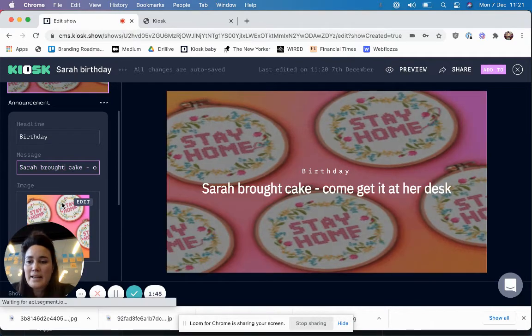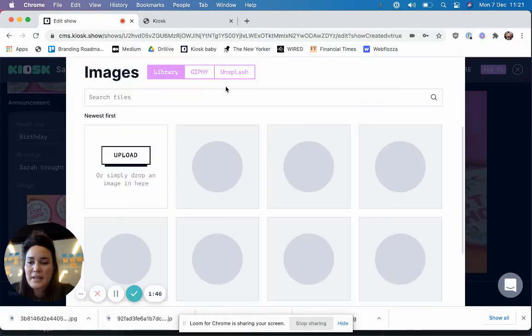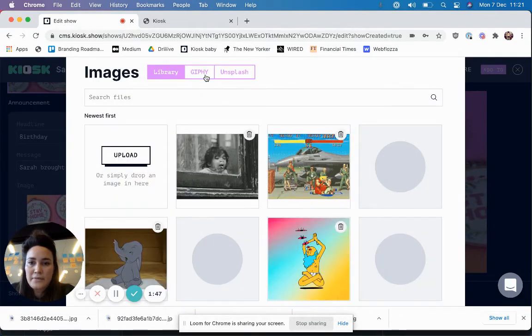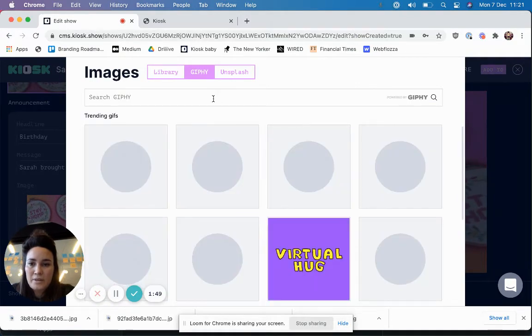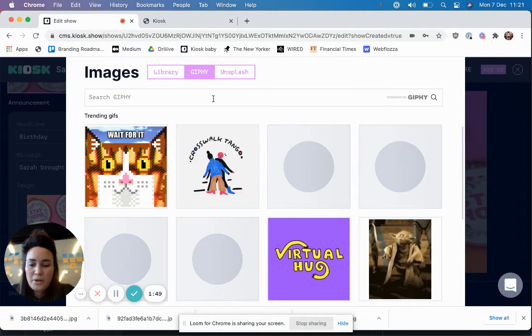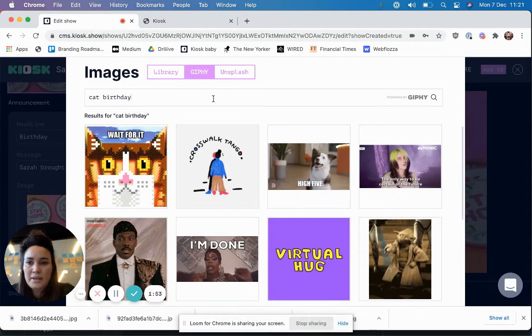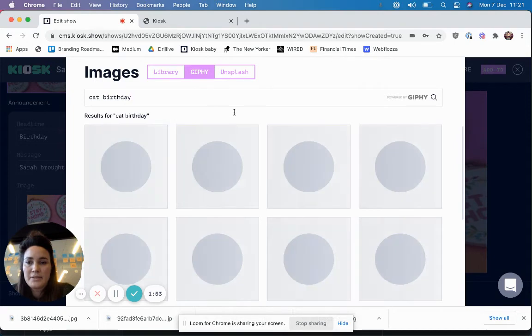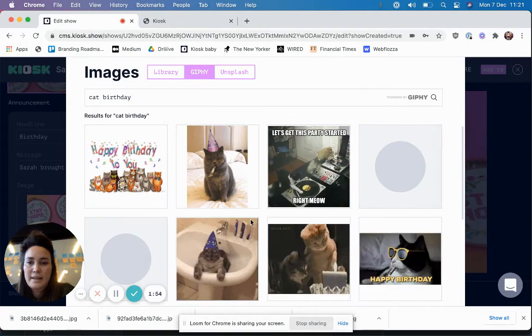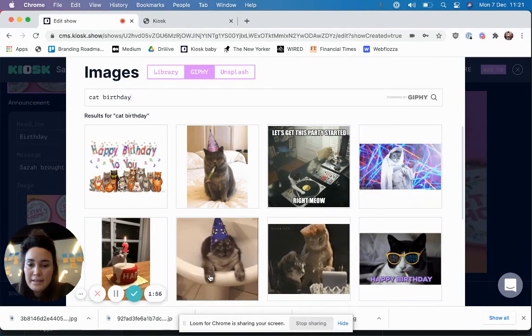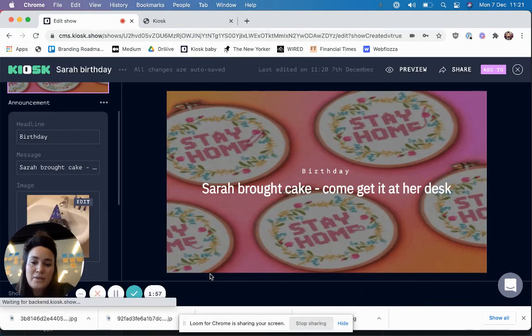Okay then I'm just going to add a quick GIF. Obviously my favourite way to communicate with my co-workers is with cats. Oh this one looks very good.